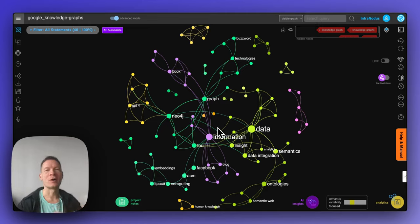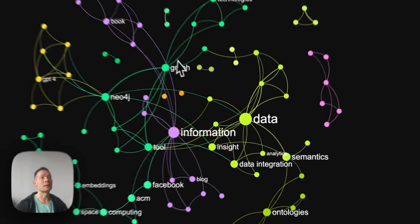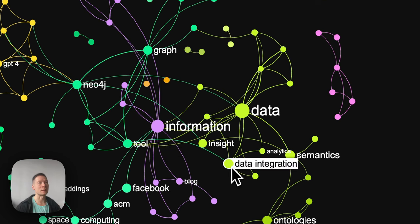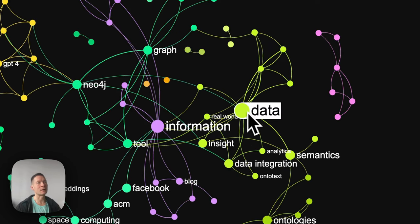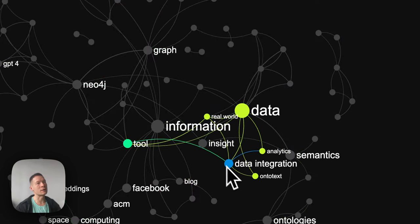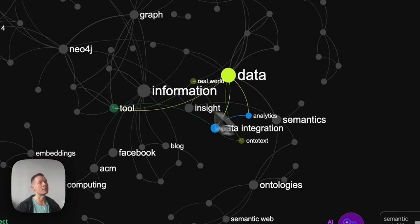Hello everyone. In this video I will show you how you can do named entity recognition and relationship extraction using knowledge graphs and Infranodis, so that in the end you have something like this where you can see the main entities detected in any discourse. In this case it's Google search results for knowledge graphs, and then you can click on some entities and see how they relate to one another.